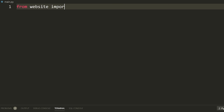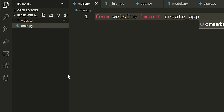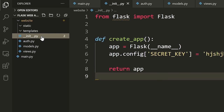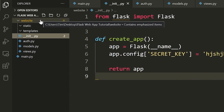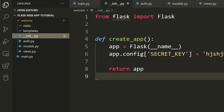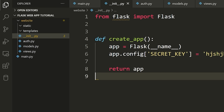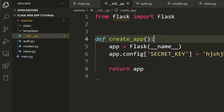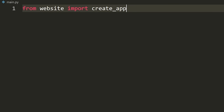We start by saying 'from website import create_app'. The reason we can do this is because website is a Python package. When you put an __init__.py file inside a folder, it becomes a Python package. When you import the folder name, it will by default run all the stuff in the __init__.py file, which means we can import anything defined there, like our create_app.